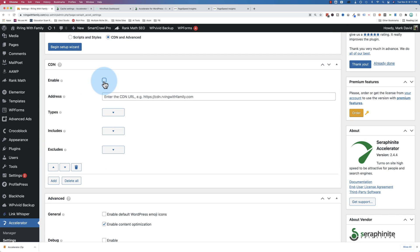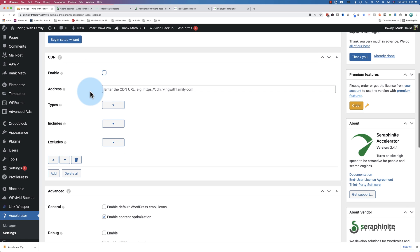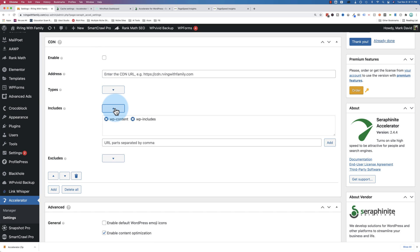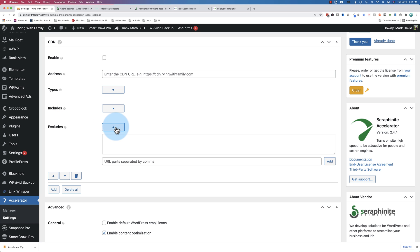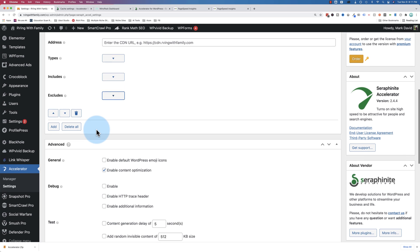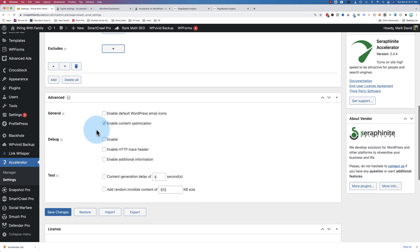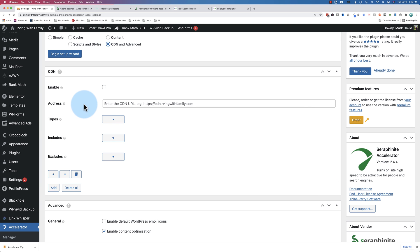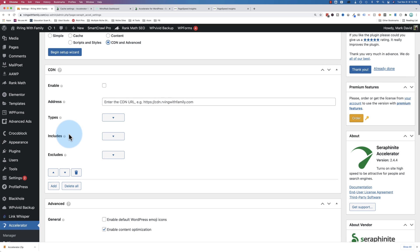CDN and advanced, we should not enable the CDN because we don't have one. Here's the file types that would be loaded through the CDN, includes, excludes. And we made some changes, so I'll save those changes. So that's the settings, and unless you're an advanced user, you're not going to be changing a whole lot in there.